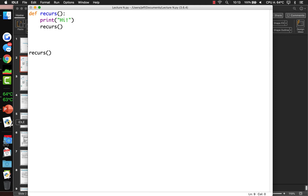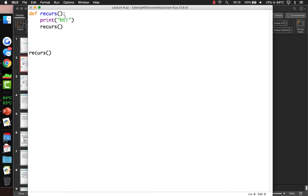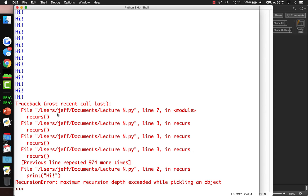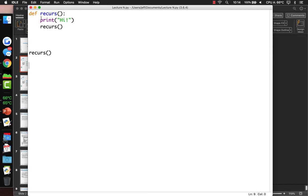It's not really going to be an infinite loop because it will crash at a certain point. It crashed because it used up all of its available memory — not all the memory the computer has, but all the memory that was allocated for Python to run in.